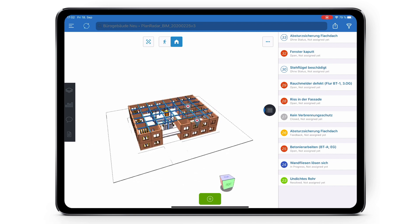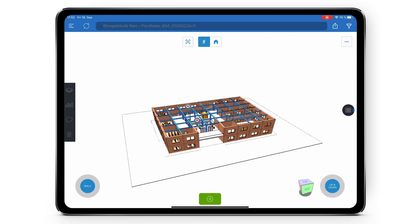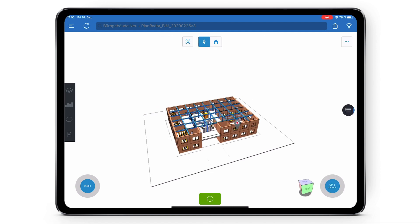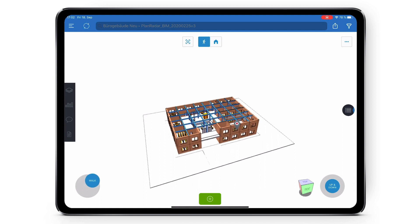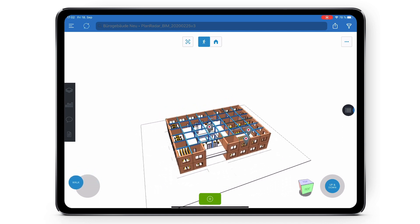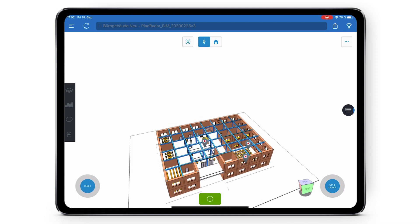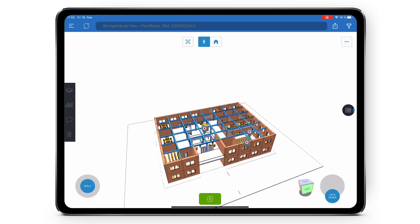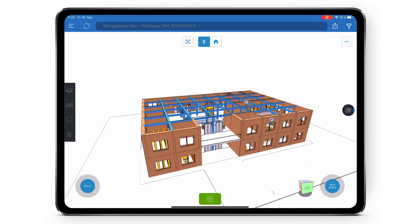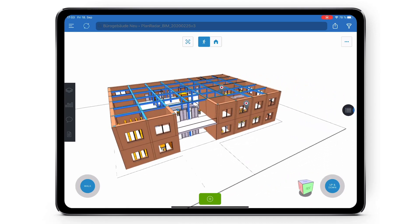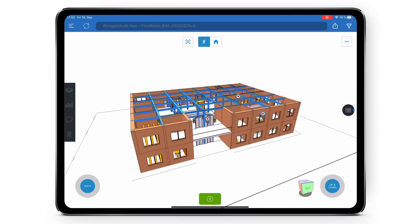Next we'll take a look at walking mode. Once that is selected you'll see two joysticks appear at the bottom of the screen. The left joystick is used to walk around the BIM model - it will move you forwards, backwards, left and right. The right joystick is to move you up and down the y-axis. You can also use the touch screen to look around in first person when walking mode is activated.